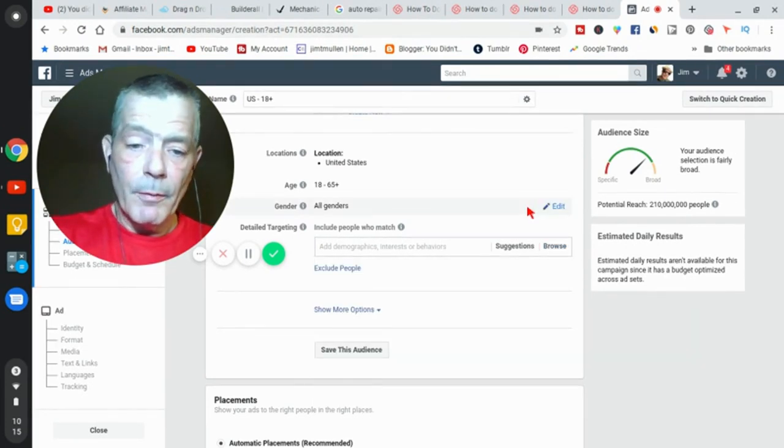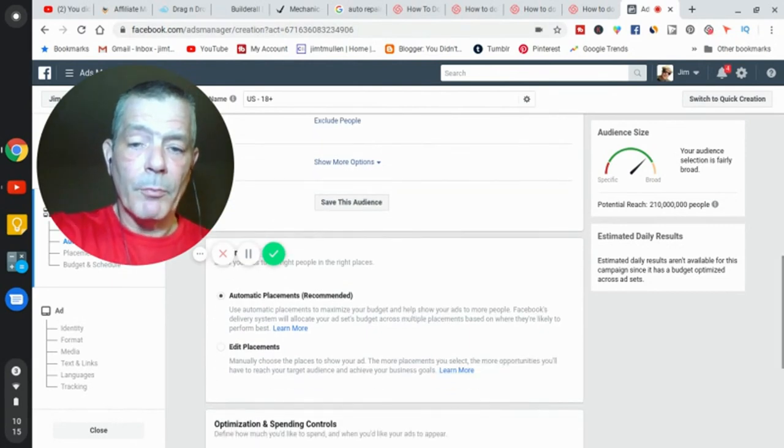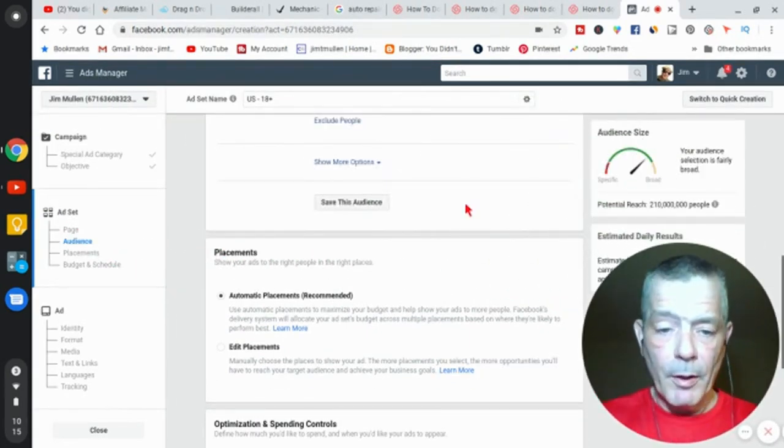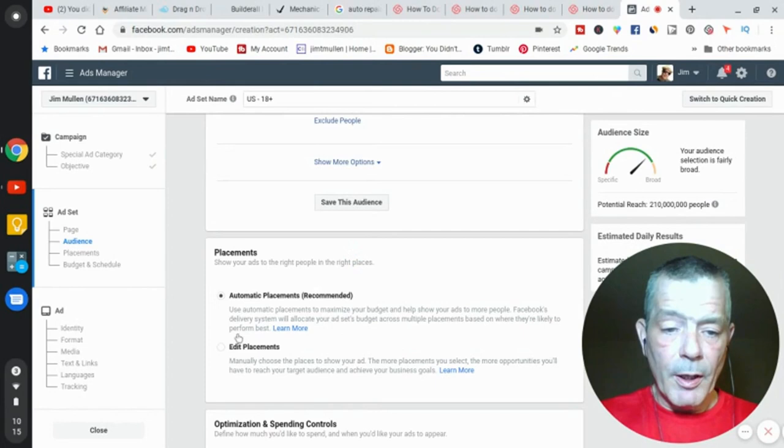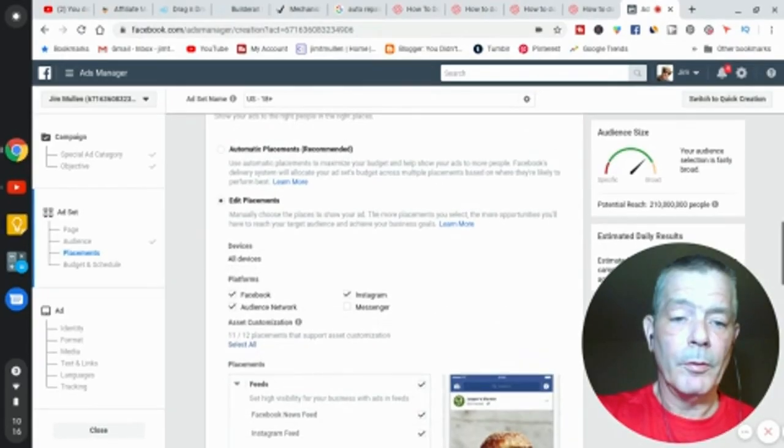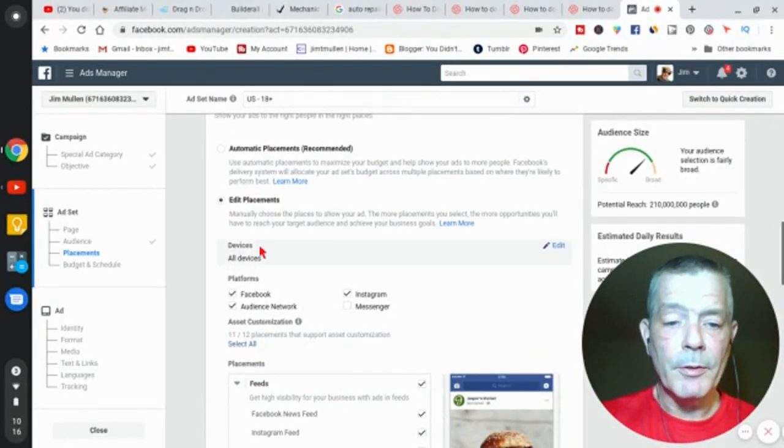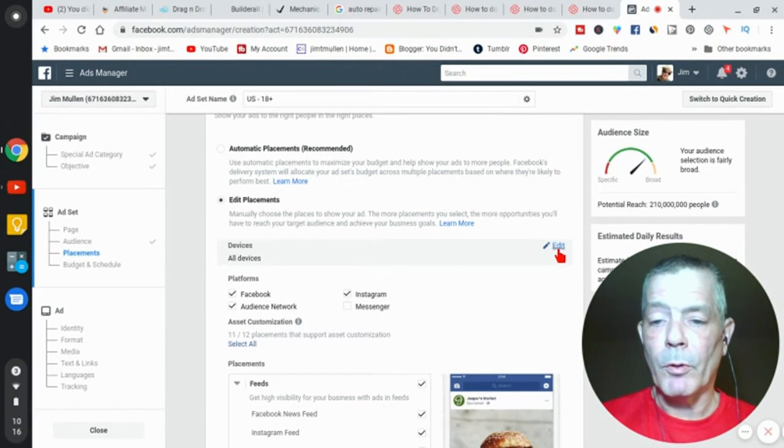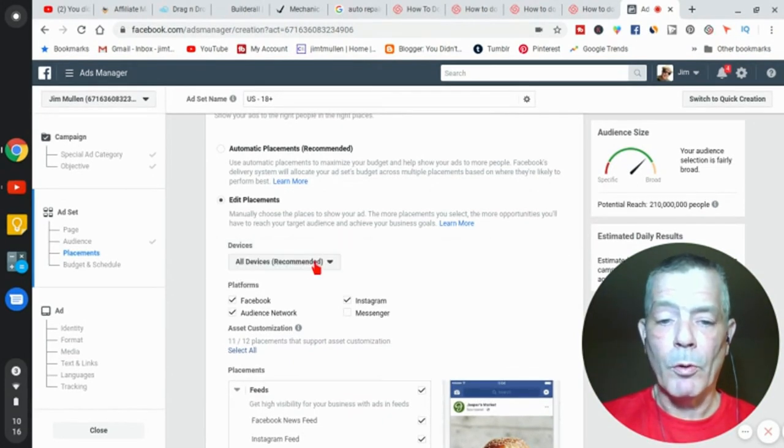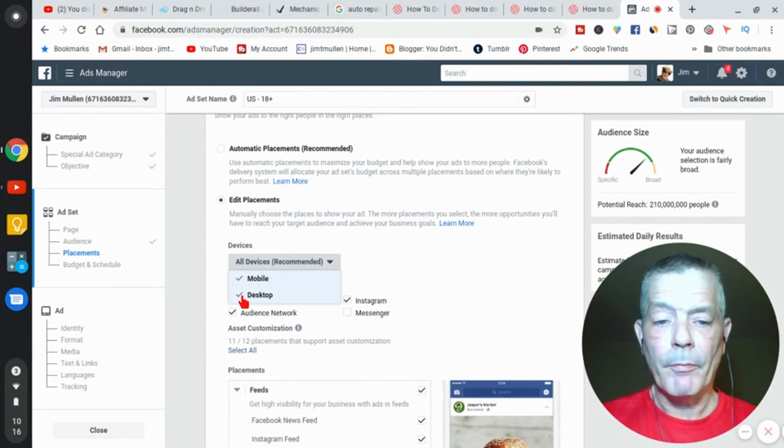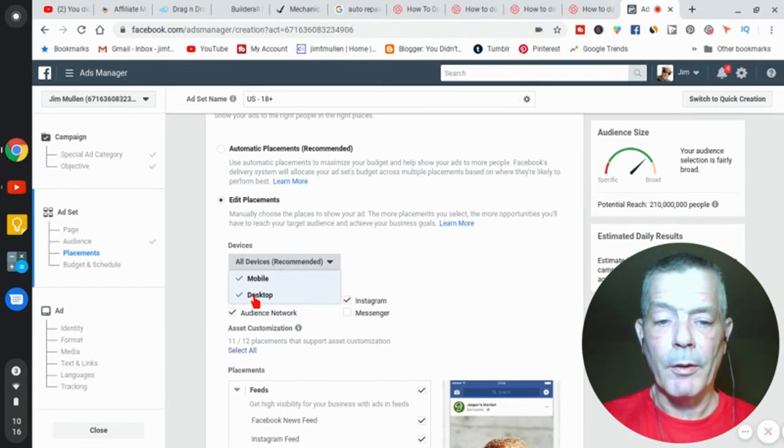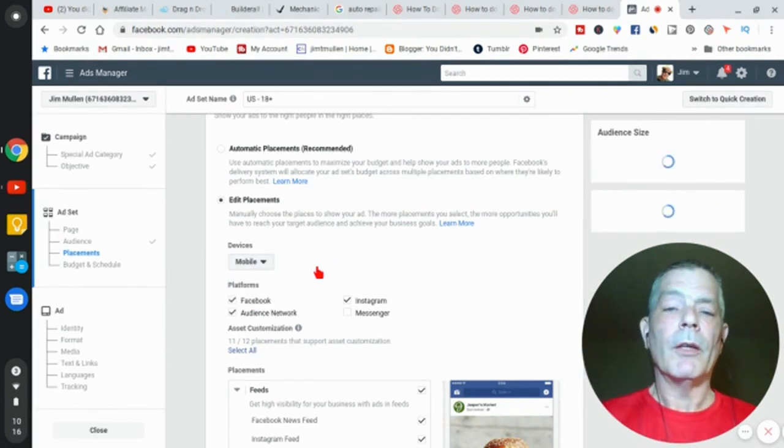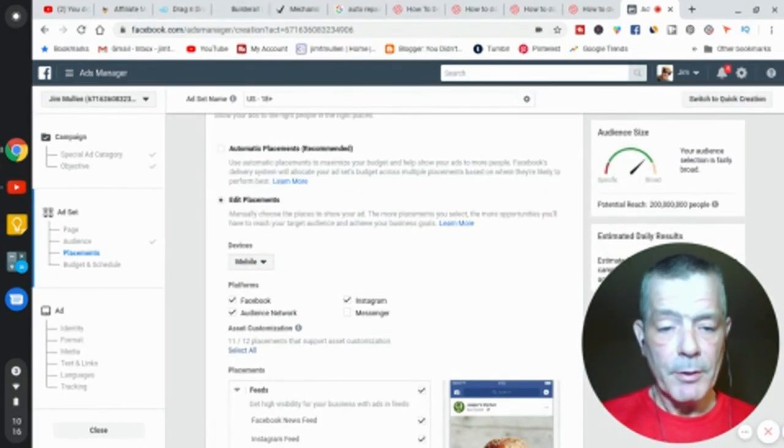Here's the important part. Let me move over here again. Come down here. You're going to edit placements, all devices. Now you want them to call a phone, so you're not going to be able to call a phone if they're on a computer. You're going to get rid of desktop. Click on here, get rid of desktop. So it's only mobile ads now. Your ads are only going to be shown to people on mobile devices.